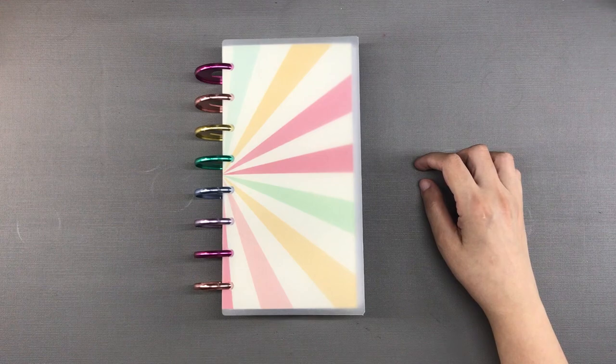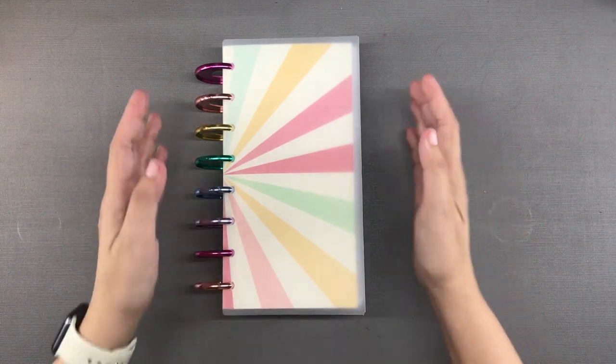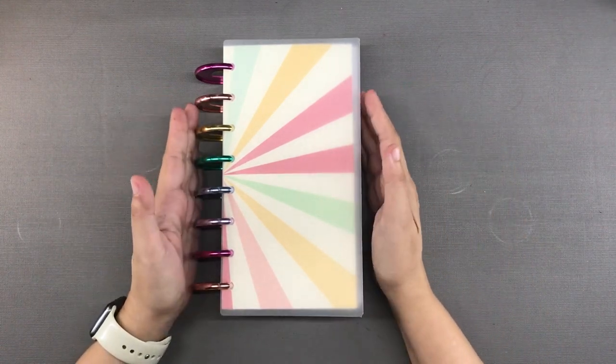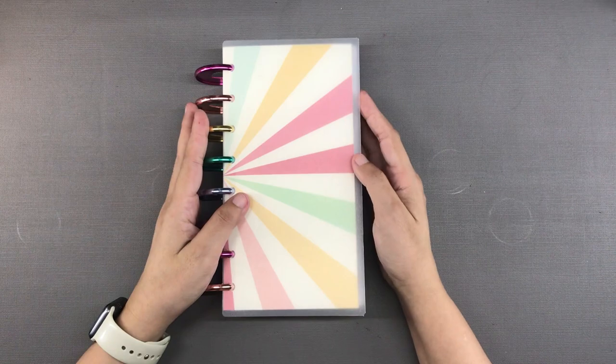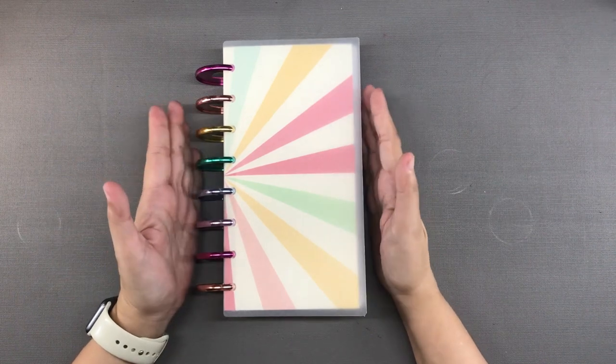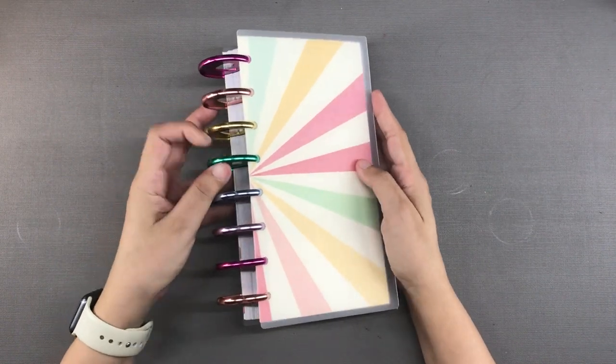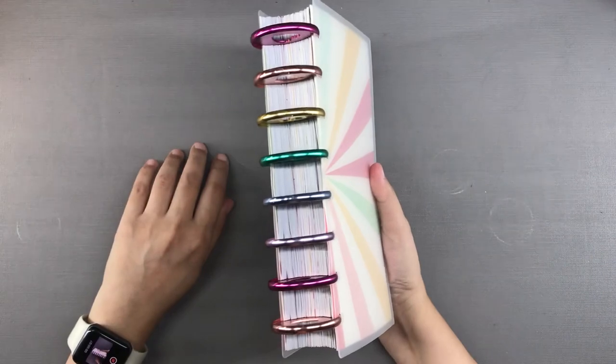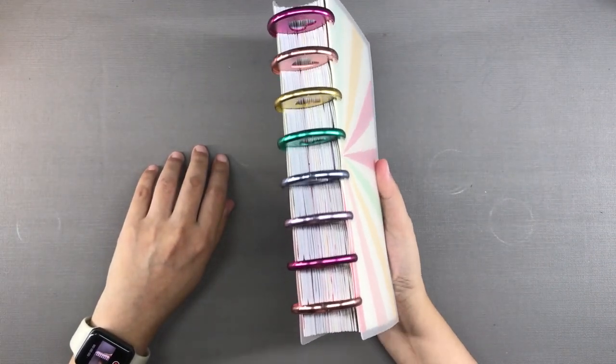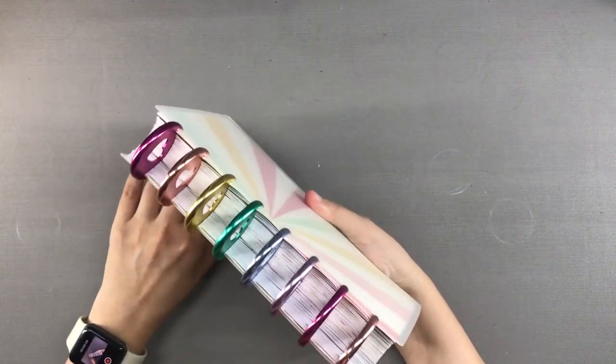And here is the refreshed planner with the rainbow discs and the dividers already made. I love how it's super chunky but it's not difficult to carry around which is one of the many great things that I love about the A5 Slim.